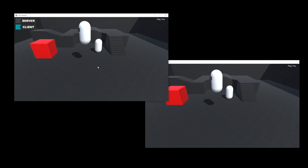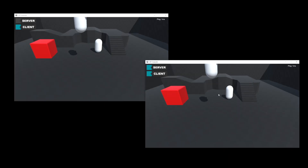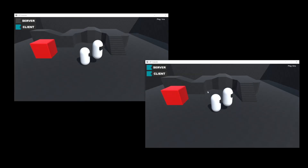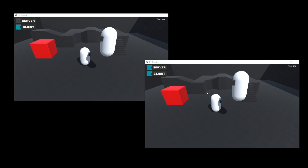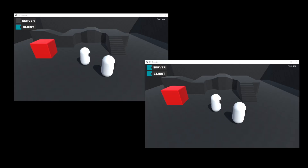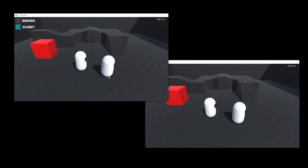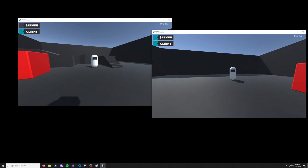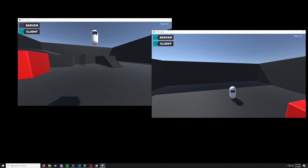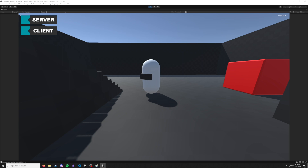What does feel good is that the character controller library I've been using updated their examples to include a client-side predictive character controller using FishNet. It's extremely basic, but it works. So today we're going to take this basic third-person character controller that can move and jump, and turn it into a first-person character controller that can also double jump, crouch, and sprint.